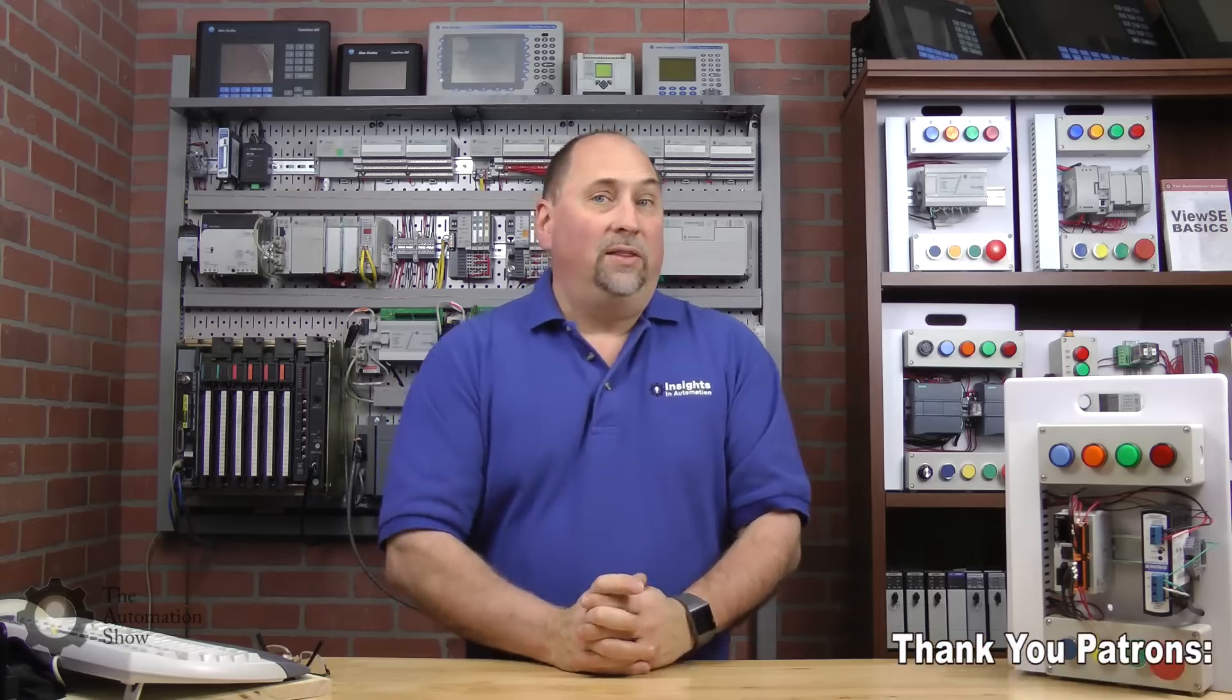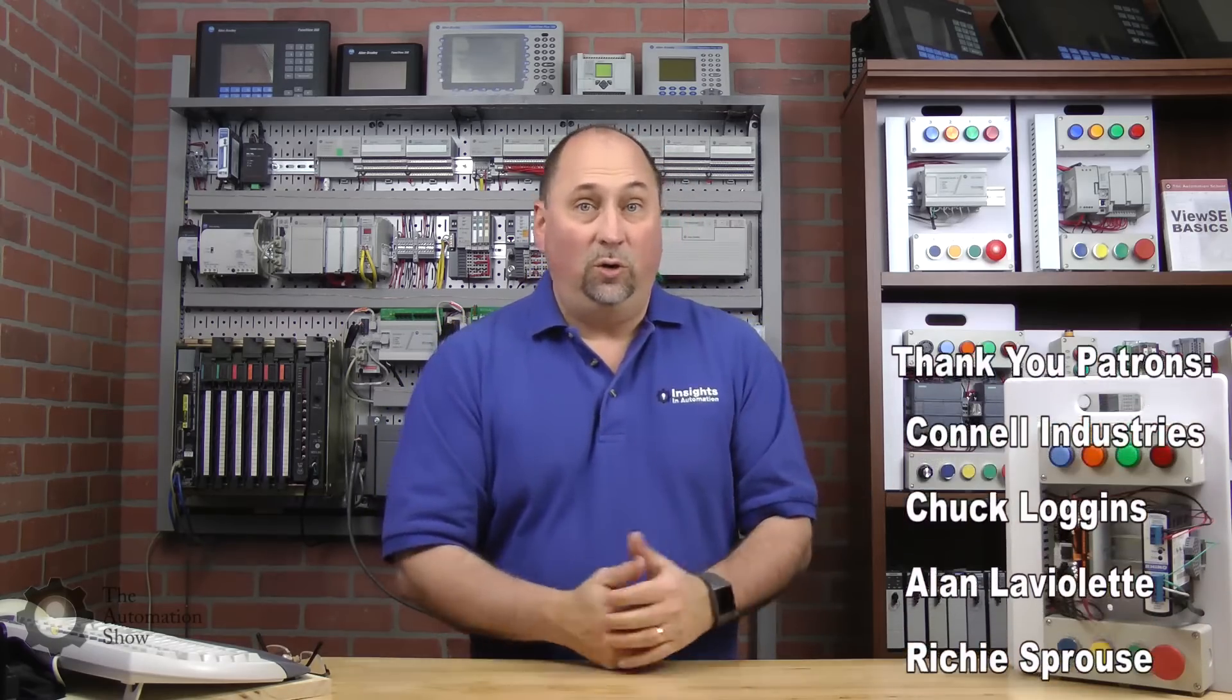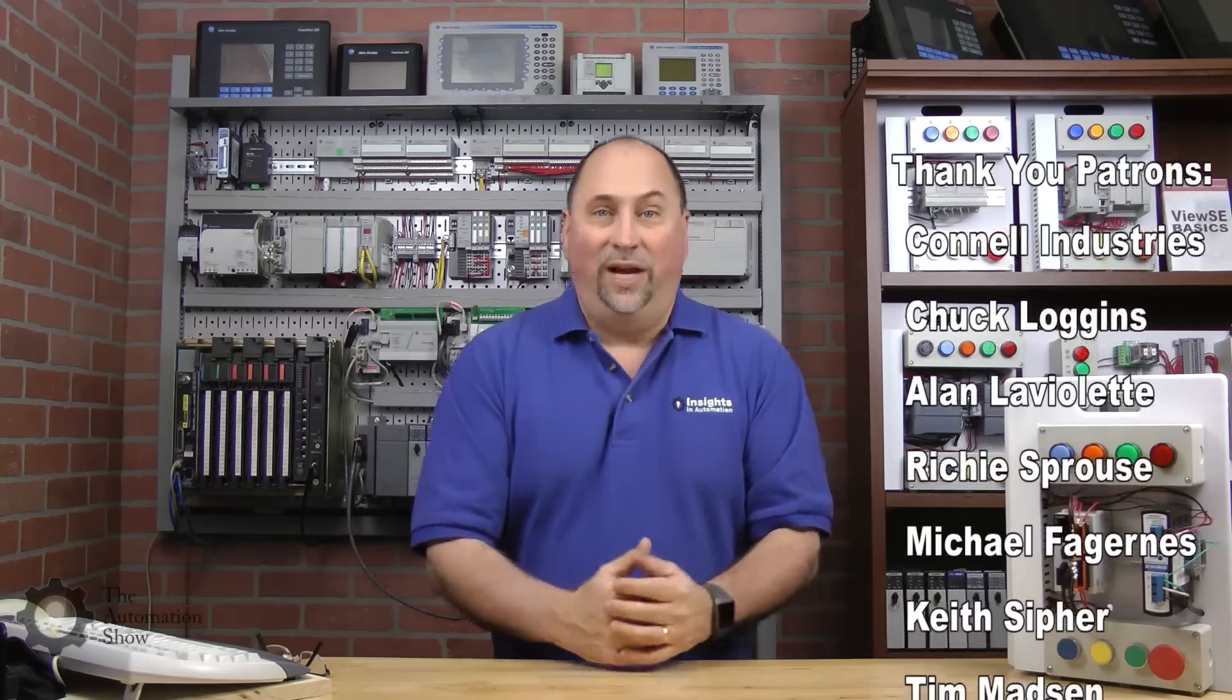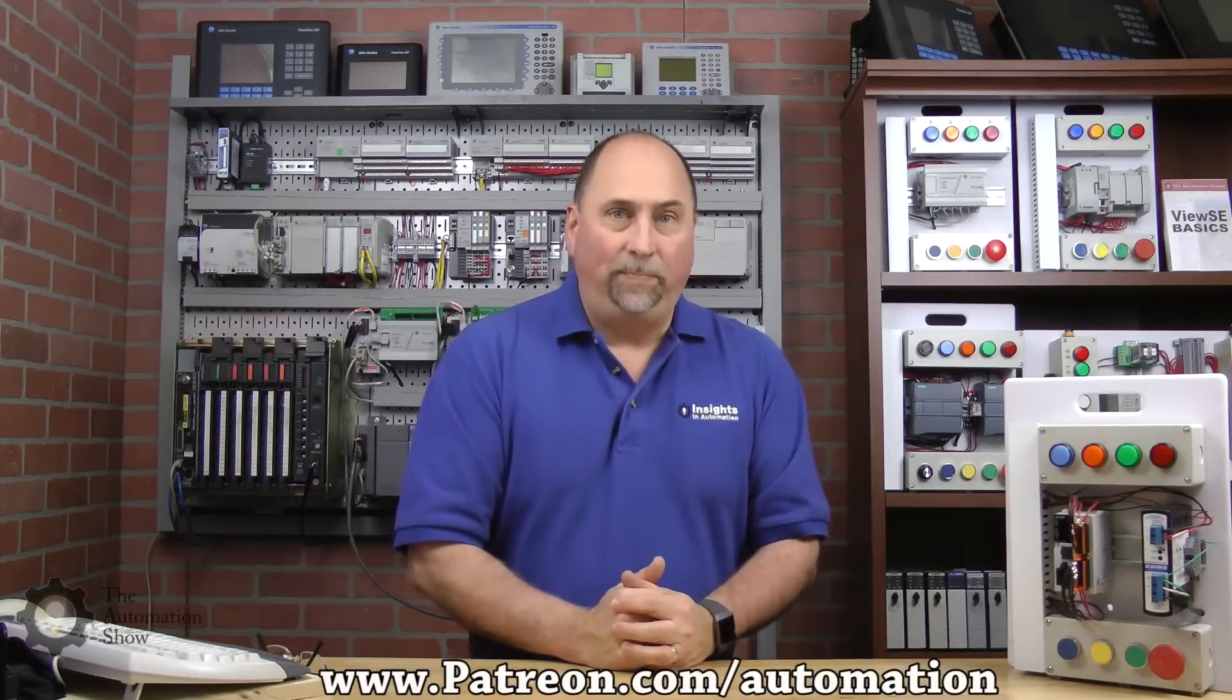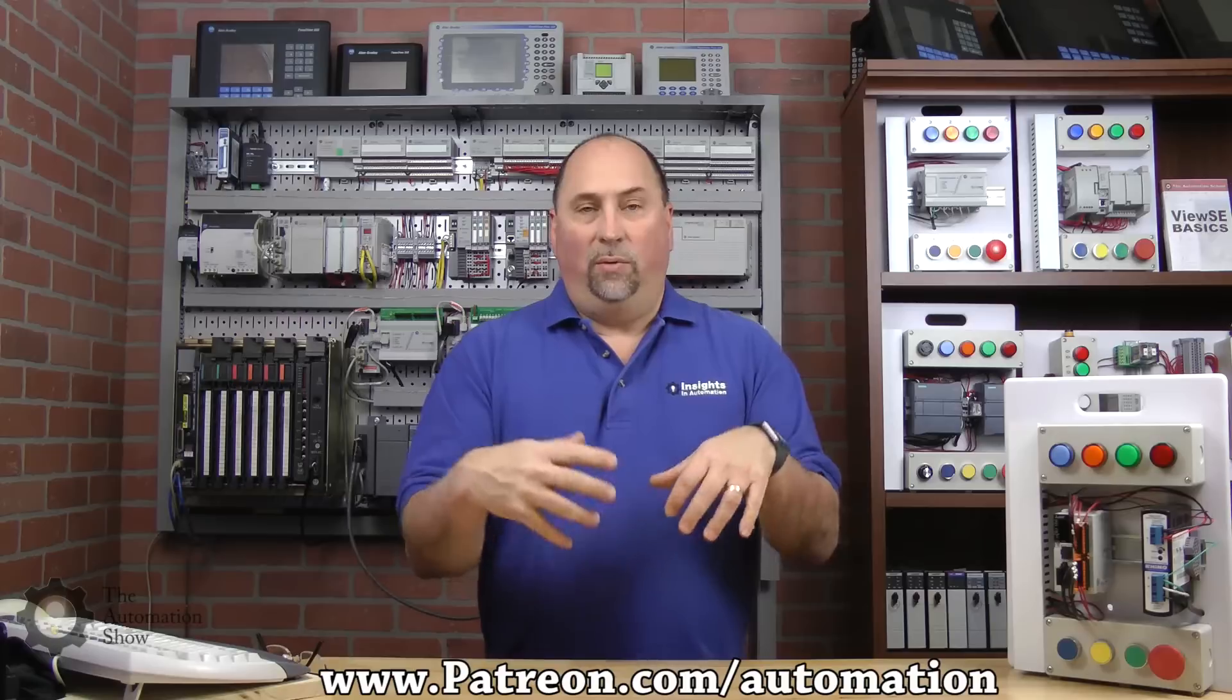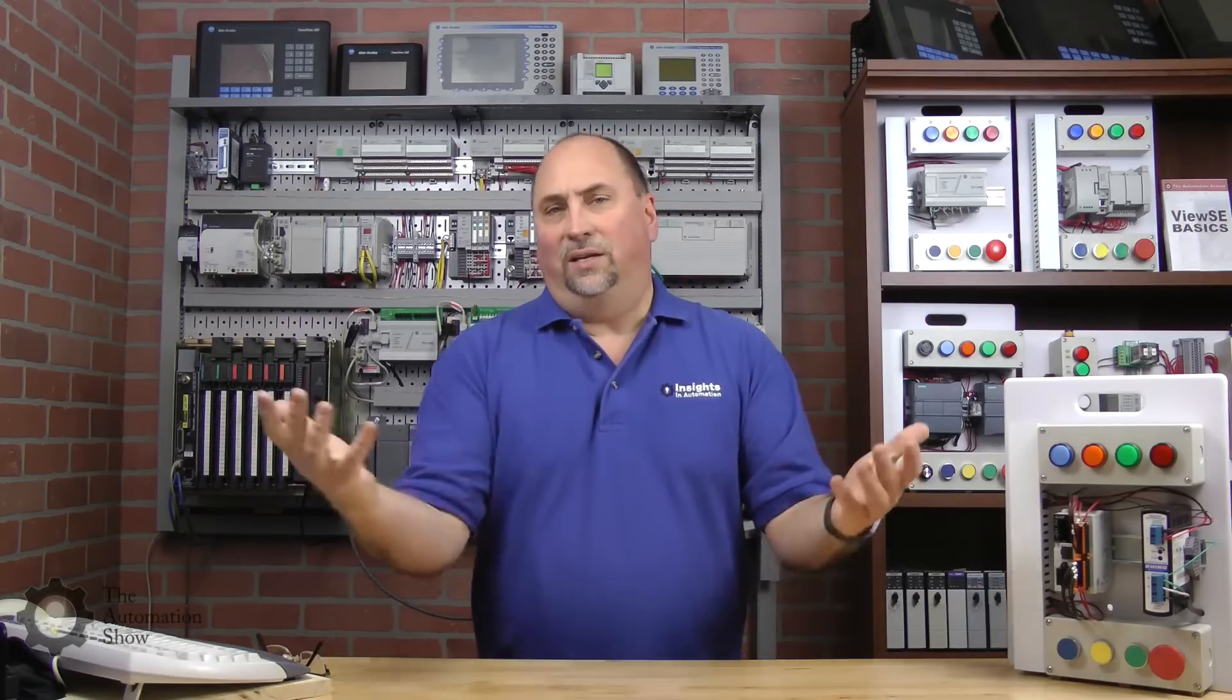Before we even get started, I do want to thank my patrons. They've been helping keep The Automation Blog and The Automation Show going for five years now. I wanted to send a huge shout out to them. They actually get early access to these videos as I publish each episode in appreciation for their support over at TheAutomationBlog.com.